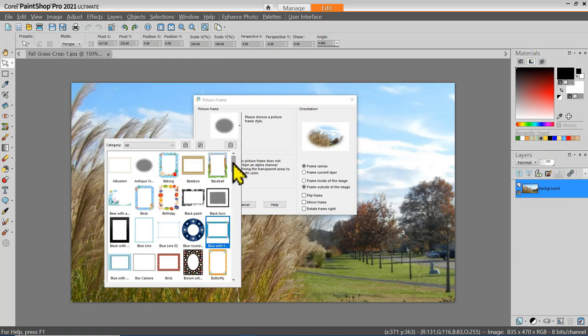If you have not installed the creative content add-on, your system will not show this many picture frames. I've been using PaintShot Pro for over 30 years, and every time a new edition came out I would buy and install it. Many different versions came with add-ons of picture frames, picture tools, and brushes. I've managed to copy those files from old installations into the new installation, so I probably have more picture frames than most people.